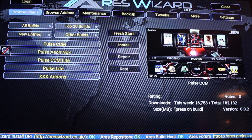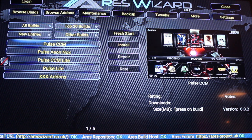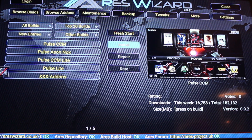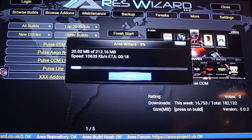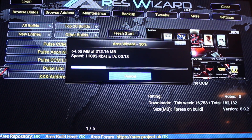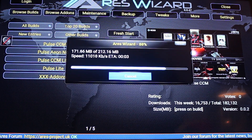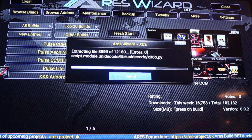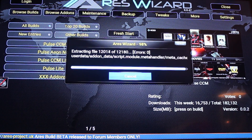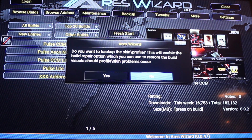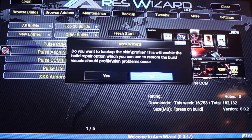It will then allow you to start installing the Pulse CCM build. As you can see it runs its wizard and extracts more files. Once it's complete, you don't need to back up because this is a fresh install. You'll get a message to click OK and it will send you back out to the main menu.